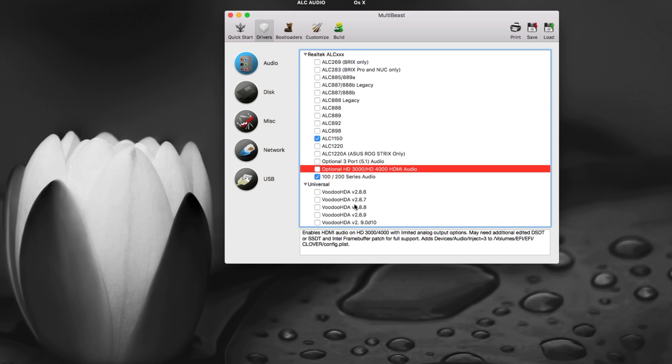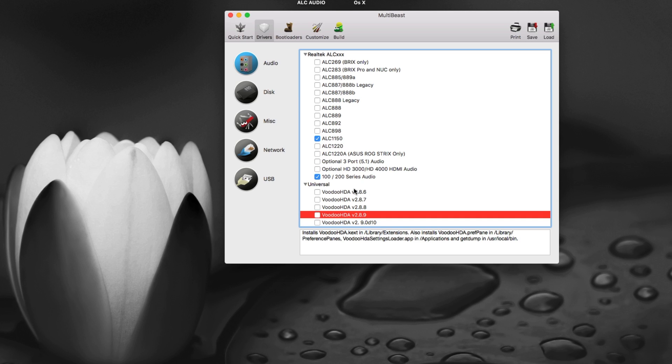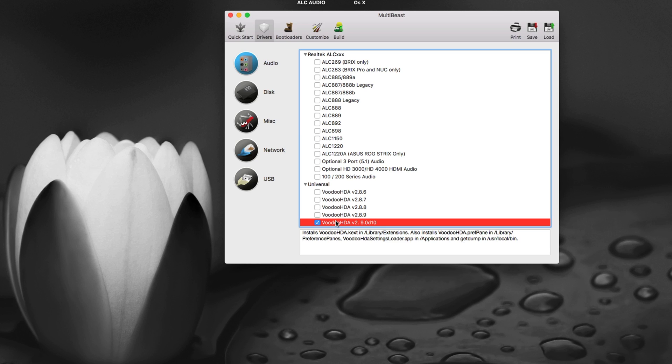There is also a universal VoodooHDA. Basically VoodooHDA is a special software which works on almost every audio output there but it does not give you that amount of accessibility and features that ALC gives you, Realtek ALC. If you have a problem running the ALC then you can use VoodooHDA but it will just give you mostly two or three ports at max and you have to set different settings for this as well.